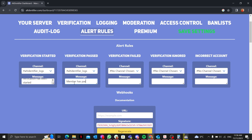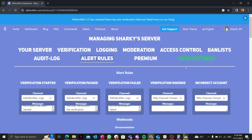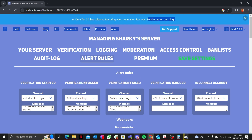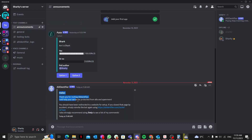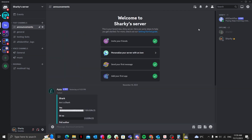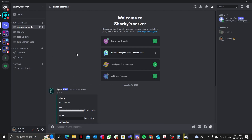If a member has failed verification you can also set up a message for that, all according to your preferences. Once you save the settings, you'll see 'Your settings have been saved successfully'. Back in Discord, you'll see 'Hello, thank you for inviting Alt Identifier.' Now when someone joins your server, it will ask for verification and automatically give the verify role once they pass.